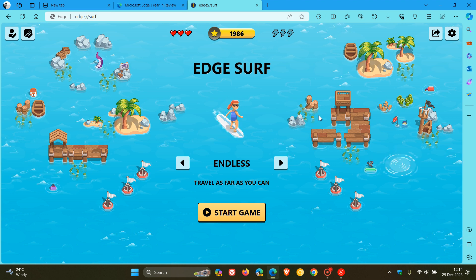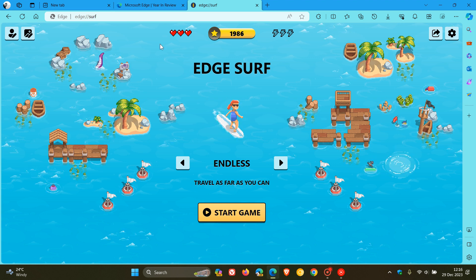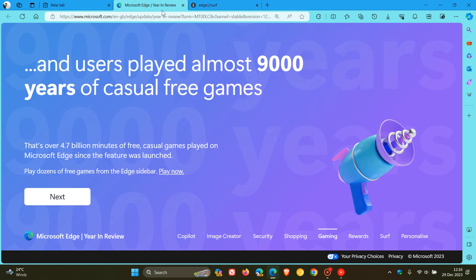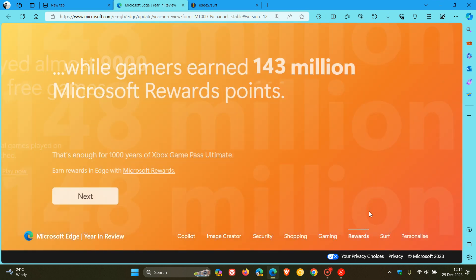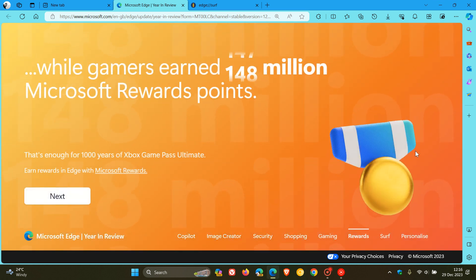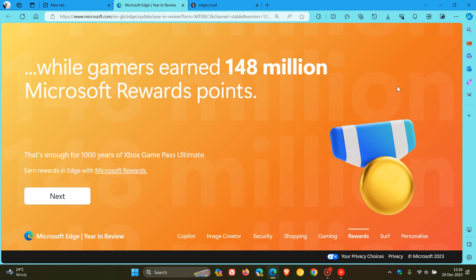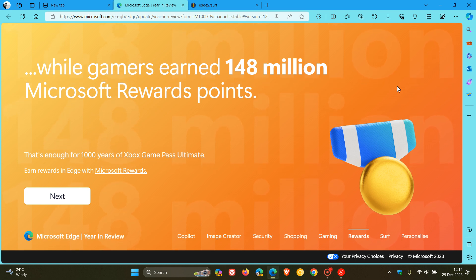And an interesting thing regarding rewards, where they say, finally, gamers earned 148 million rewards points on Edge, which Microsoft says is enough to pay for 1,000 years of Xbox Game Pass Ultimate.